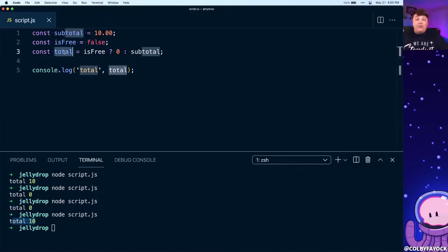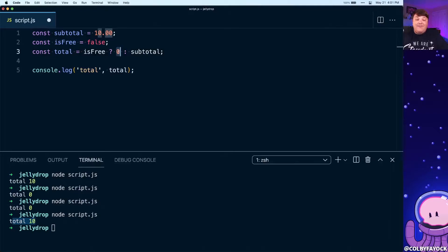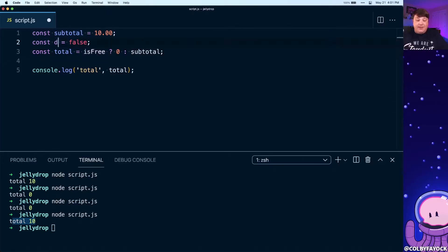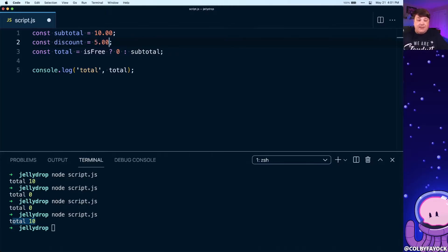Now the cool thing is not only can we pass values inside of this if-else statement or ternary condition, we can also pass short expressions. So just as an example, if I change isFree to discount and I set that equal to five dollars, we can say that if we have a discount we're going to take our subtotal minus that discount and we're going to pass that as the value.